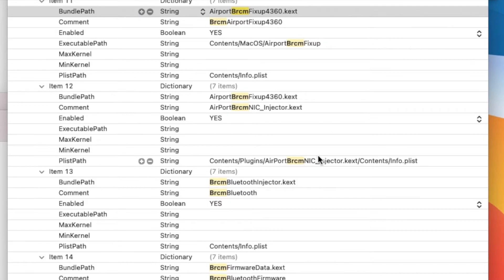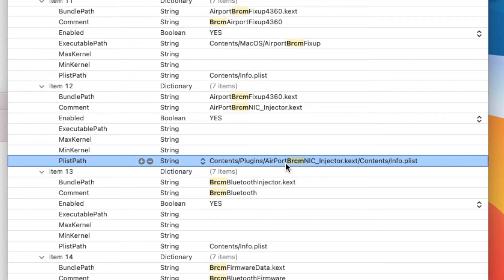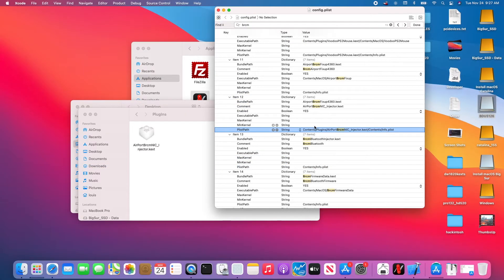We have to list exactly like that. Since this one doesn't have macOS, we're only going to list the path, which is Contents, Plugins, AirportBrcmNIC_Injector.kext, Contents, and Info.plist. That's all we need to add.